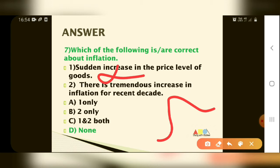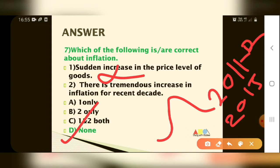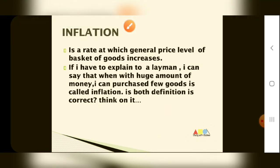Statement 1 is wrong and statement 2 is also wrong. There is no tremendous increase in inflation for recent decades — in 2011-12 inflation was very high, in 2015-16 inflation was very low, and now the situation is okay. So there is no tremendous increase. Both options are wrong, which is why the answer is D — None.